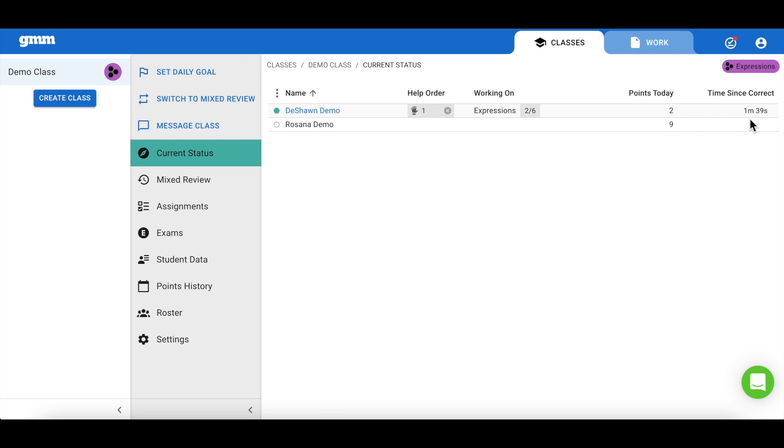Time since correct can indicate that a student may need help, even if they don't reach out to me. As a bonus, this number will turn red once a student reaches the six minute mark. So at a quick glance, I can easily see what students I may need to check in on.